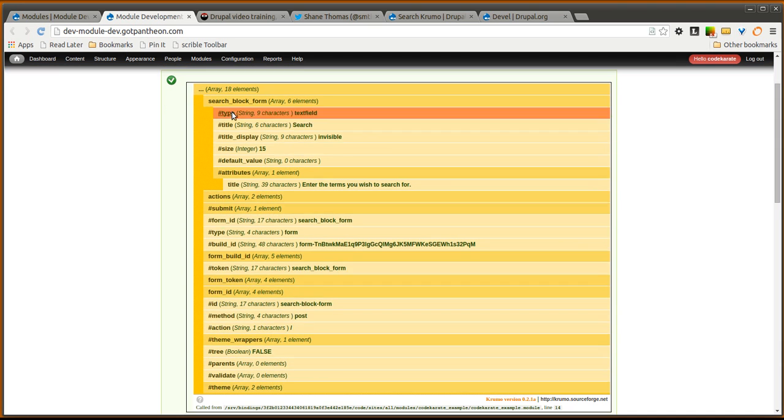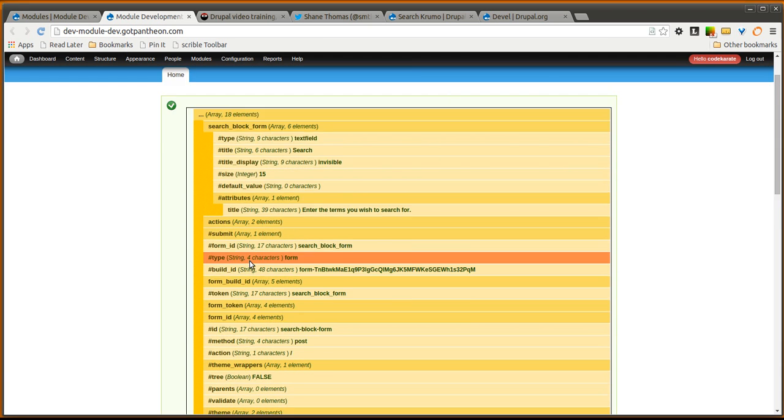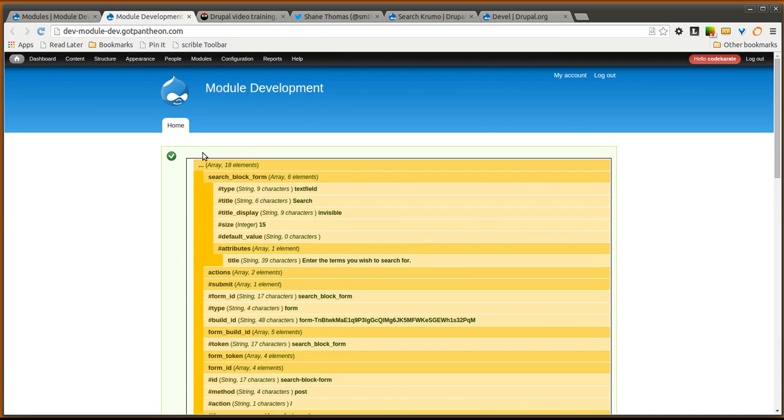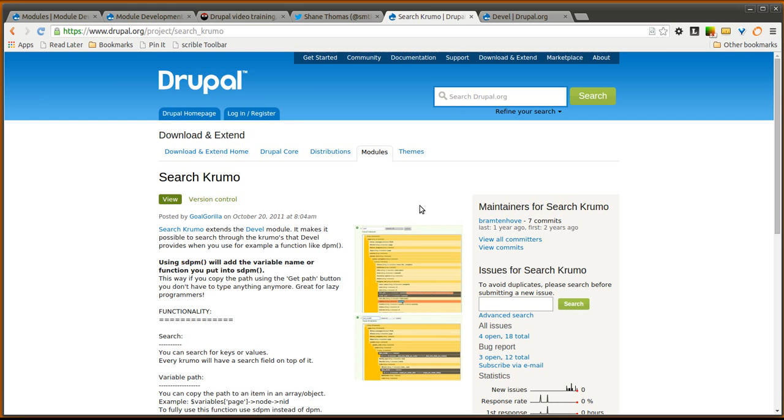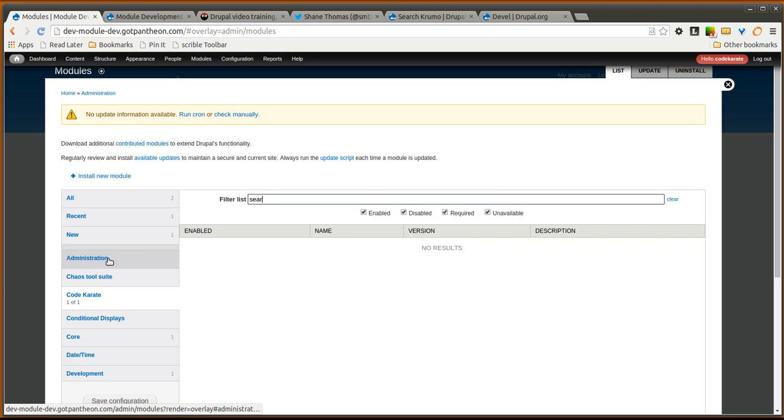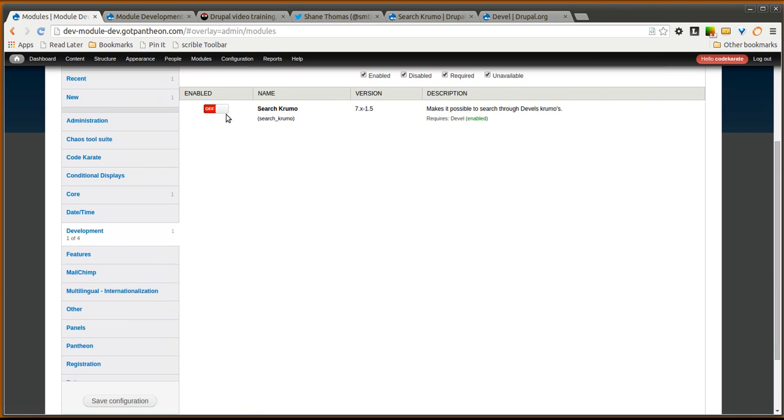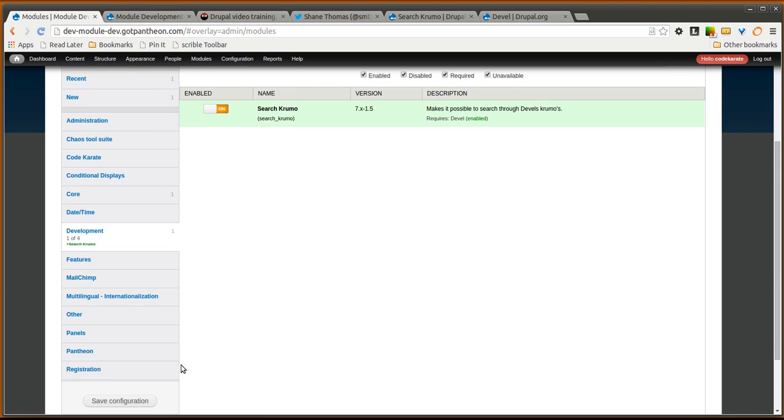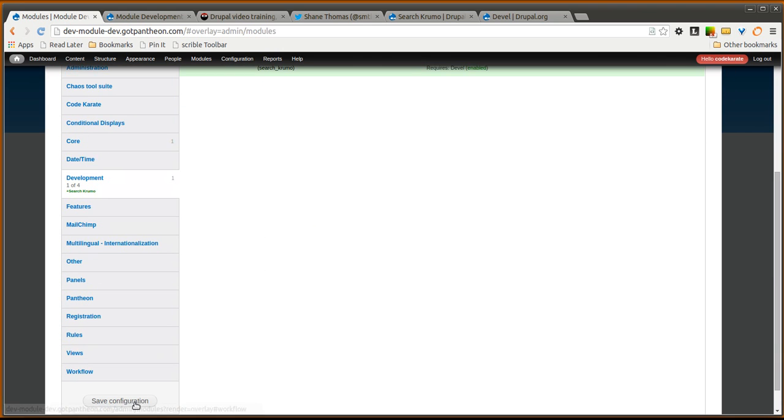Searching through this can still become a problem when it gets to be very long and that is where the search Krumo module comes in. So let's go ahead and turn that module on. And click save.